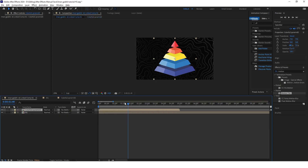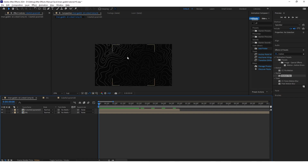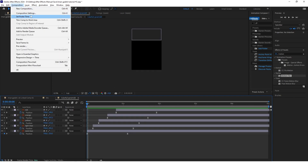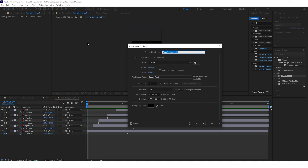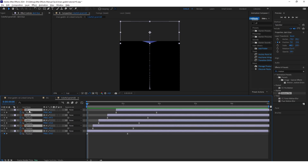Go back to the main composition. The pyramid composition is a little too small — it's not exactly the height of the whole animation composition. So go back to the pyramid composition, go to Composition Settings, and set the height to about 1700 pixels. Now also adjust the position of all of these layers so that the pyramid is not visible in the wrong area.